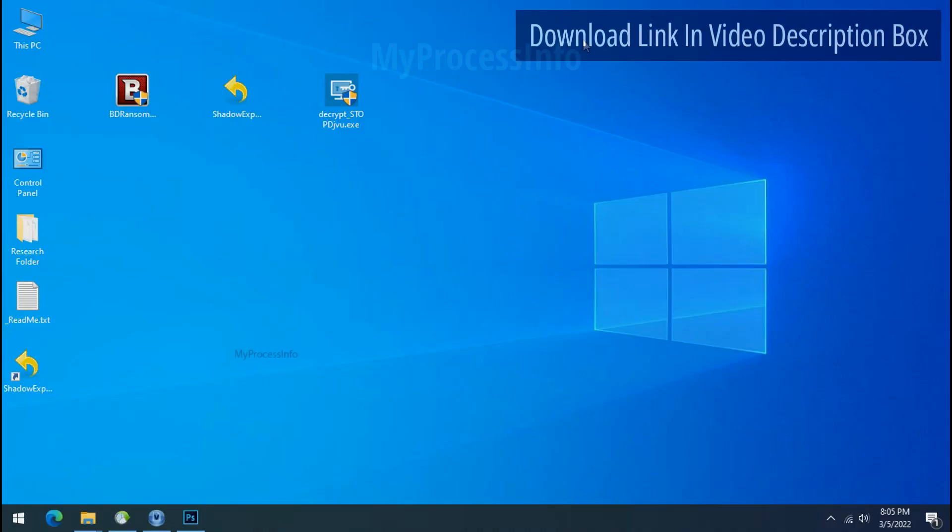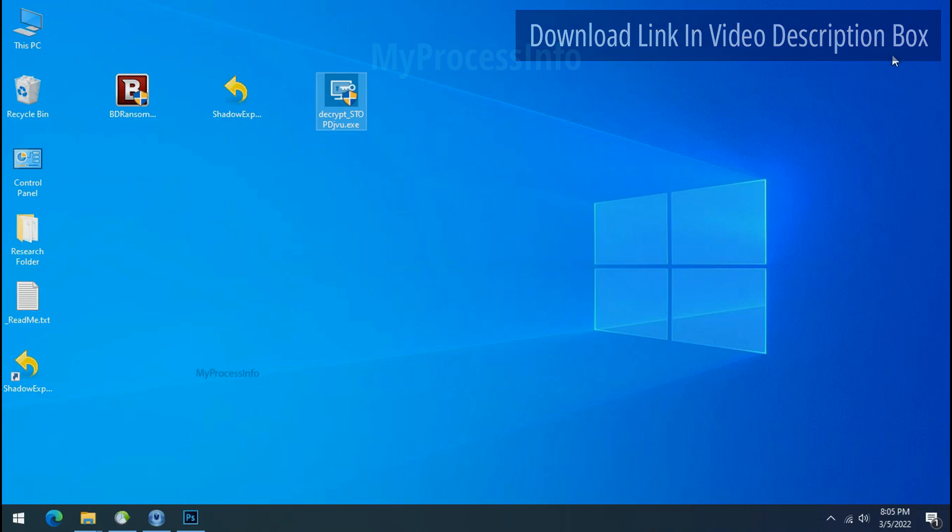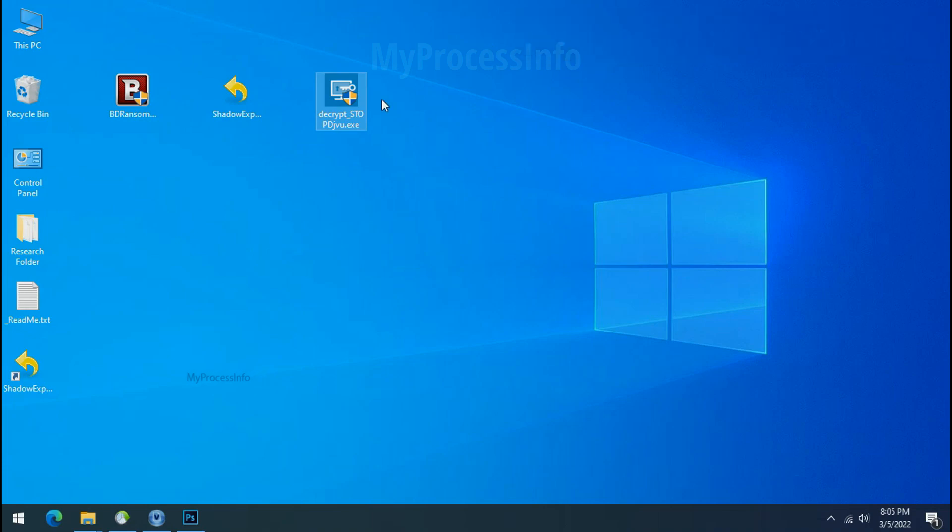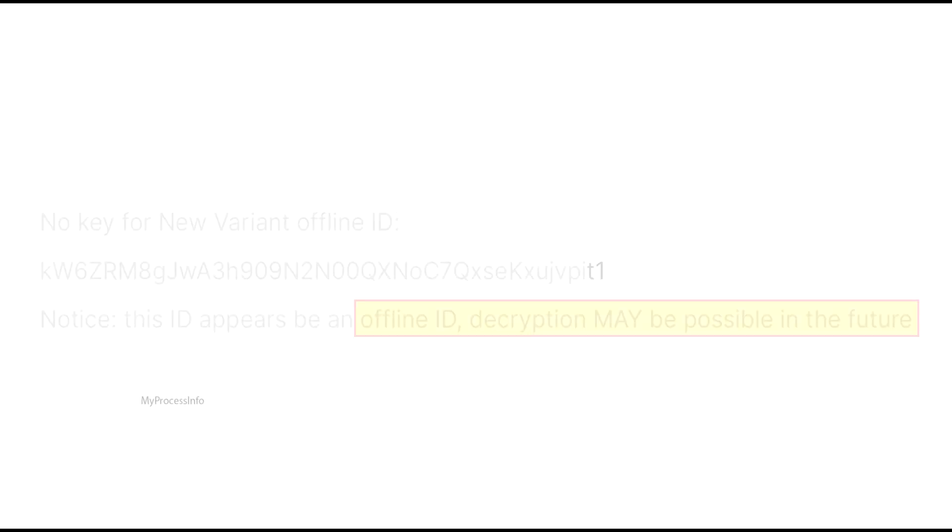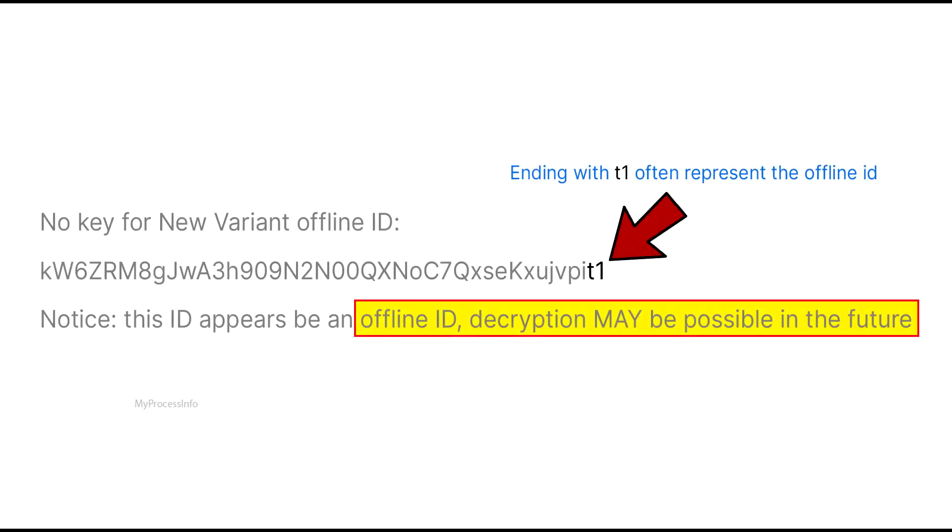Please also note that if this tool doesn't work, then you may receive online or offline ID related message. If your ID is online, then decryption is impossible without the private key. And if your ID is offline, decryption may be possible in the future.